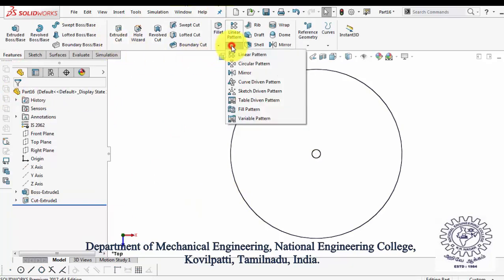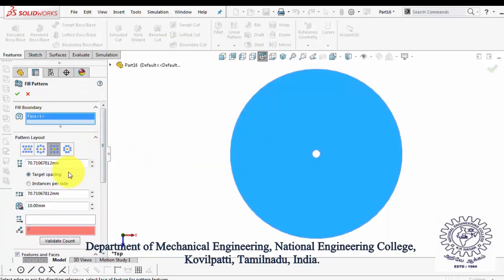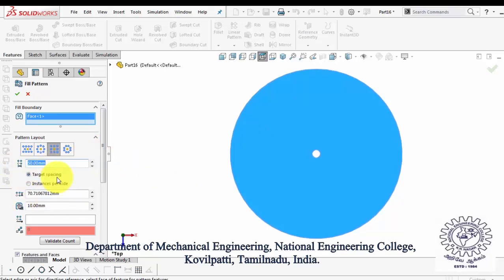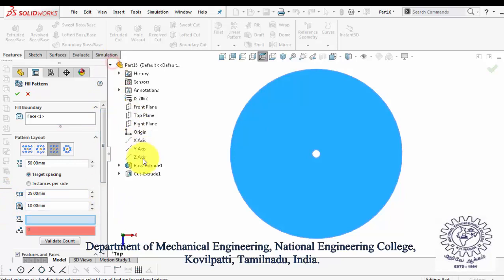Now under Linear Pattern, select Fill Pattern and specify the face over which the pattern is to be produced. Give the spacings in which the patterns are to be inserted. Then specify the Marginal Dimension, which is the boundary condition for the patterns created over the face.